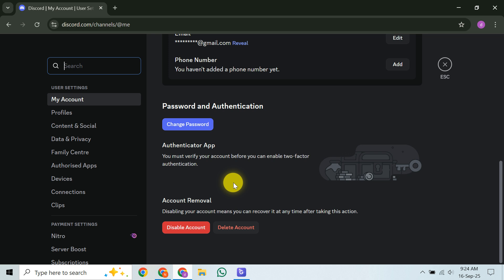Once there, look for the option to submit a request. You'll need to explain your situation clearly, stating that you're unable to access your account and wish to have it deleted. Mention if it's due to a lost password, email access issues, or if you believe your account has been compromised.